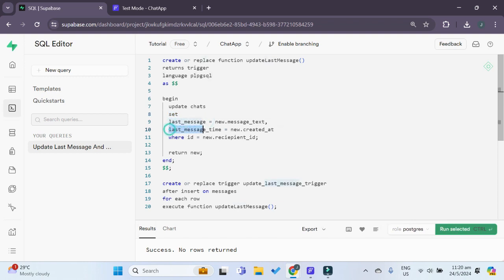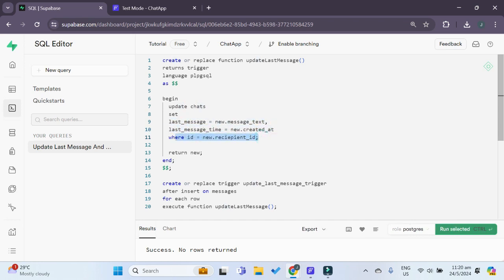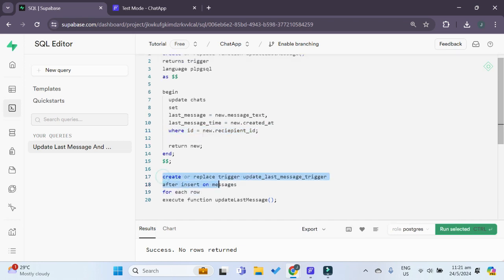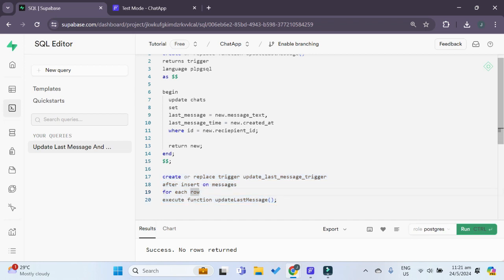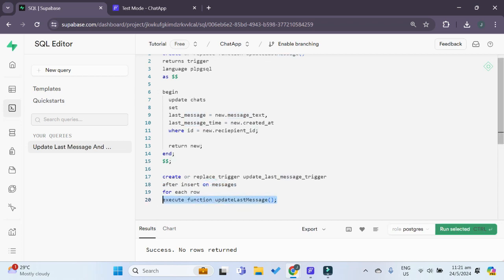As well as the last message time column of our chats table to our newly inserted rows message text column as well as the created at timestamp column. We only want to update our chats table row where the chat ID is equal to our messages recipient ID. This final part creates the actual trigger called update last message trigger after inserting. This happens after we have inserted a new row inside our messages table and this just tells us to execute this whole function so that we can create the trigger.